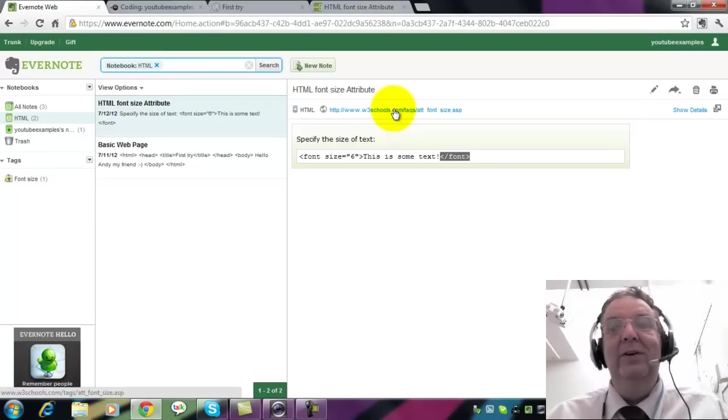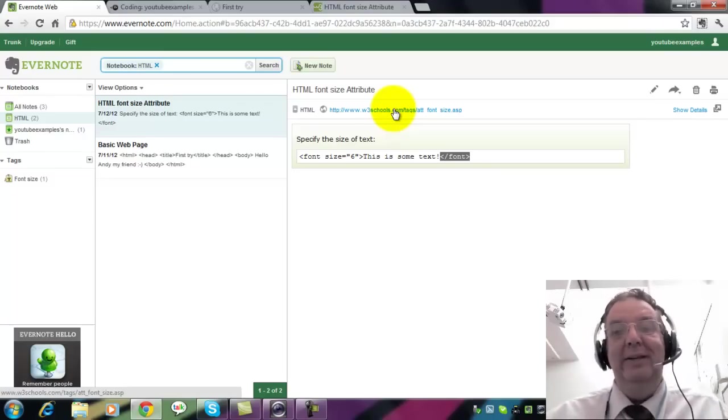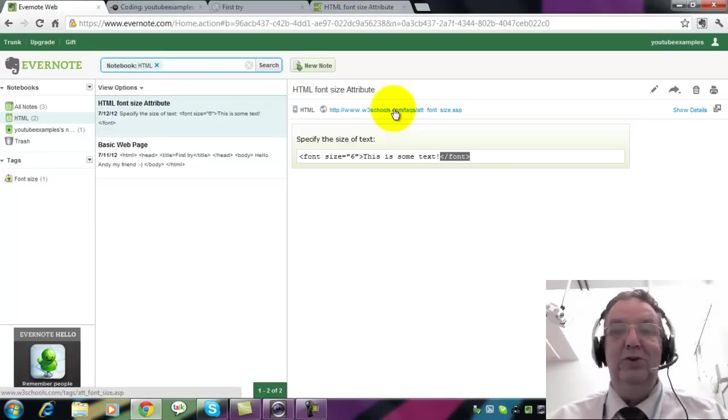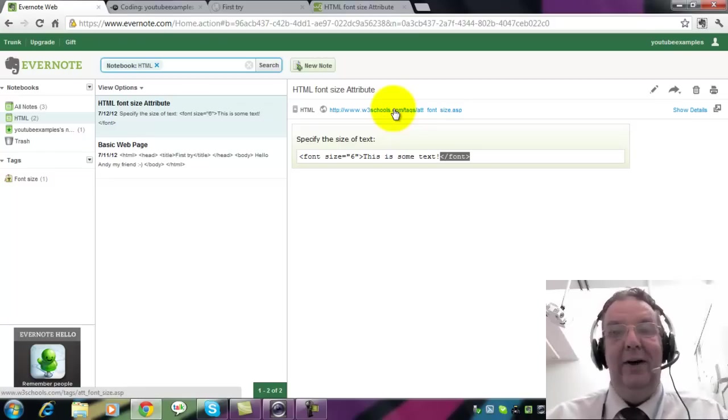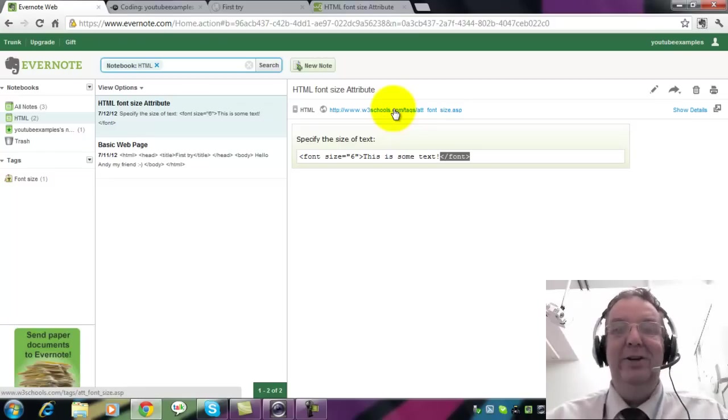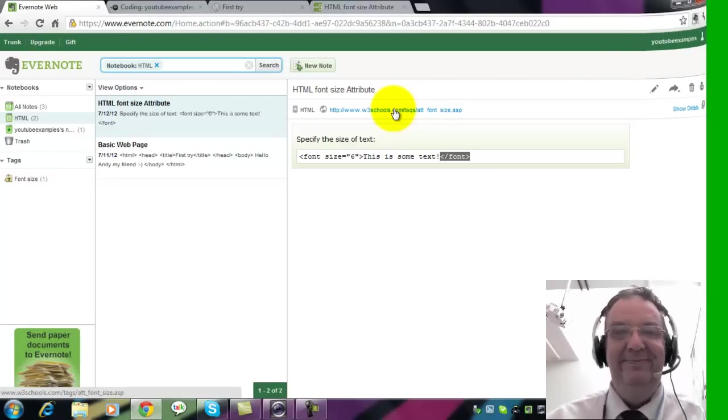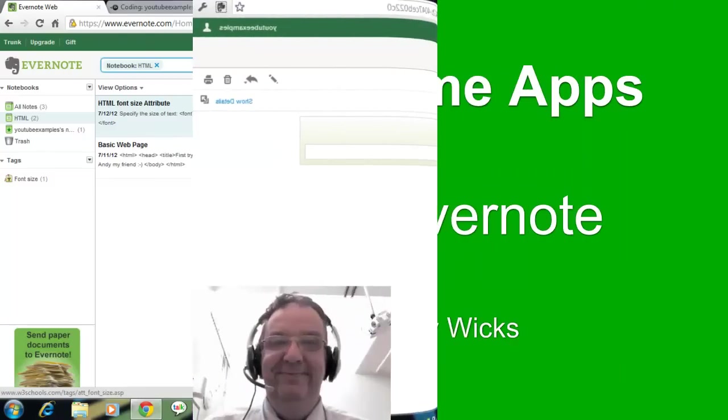So when you have to quote things in your coursework, you've got the URL there. There's no question of plagiarism. Have fun.